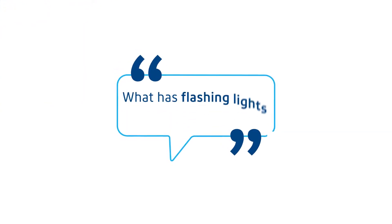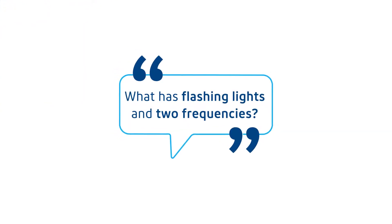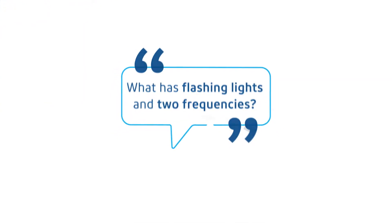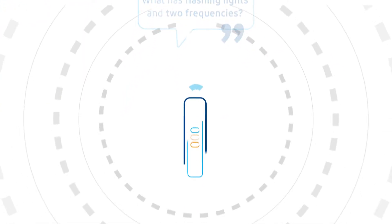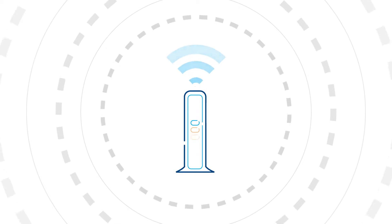Question. What is flashing lights in two frequencies? Your Kojico modem. That's right.